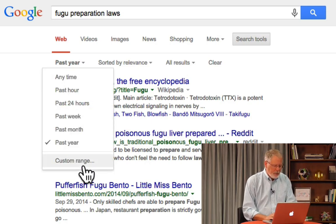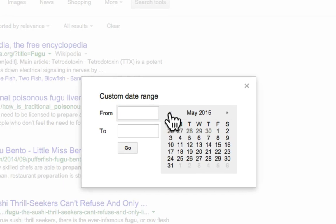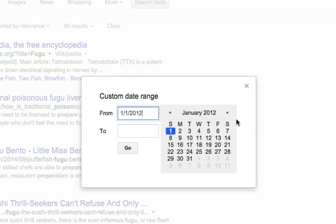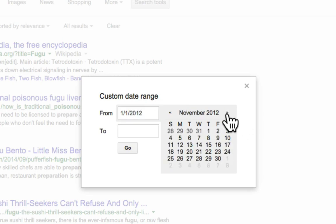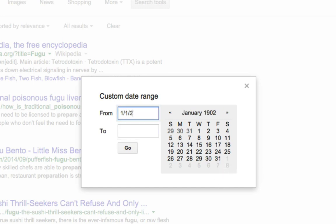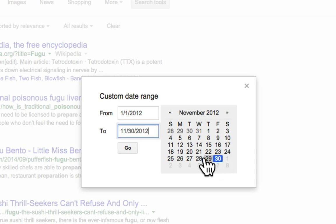Now I want to show you the custom range operation. I know that something happened to the fugu laws in Japan in 2012, so I'm going to use a custom range. I can type in the date directly: from 1/1/2012 to November 2012, selecting the last day of that period like that.